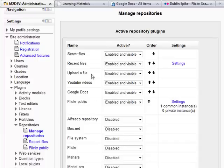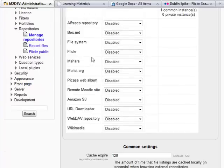And in this case, we have six which are enabled and visible, and we have quite a few more which are disabled for the moment.